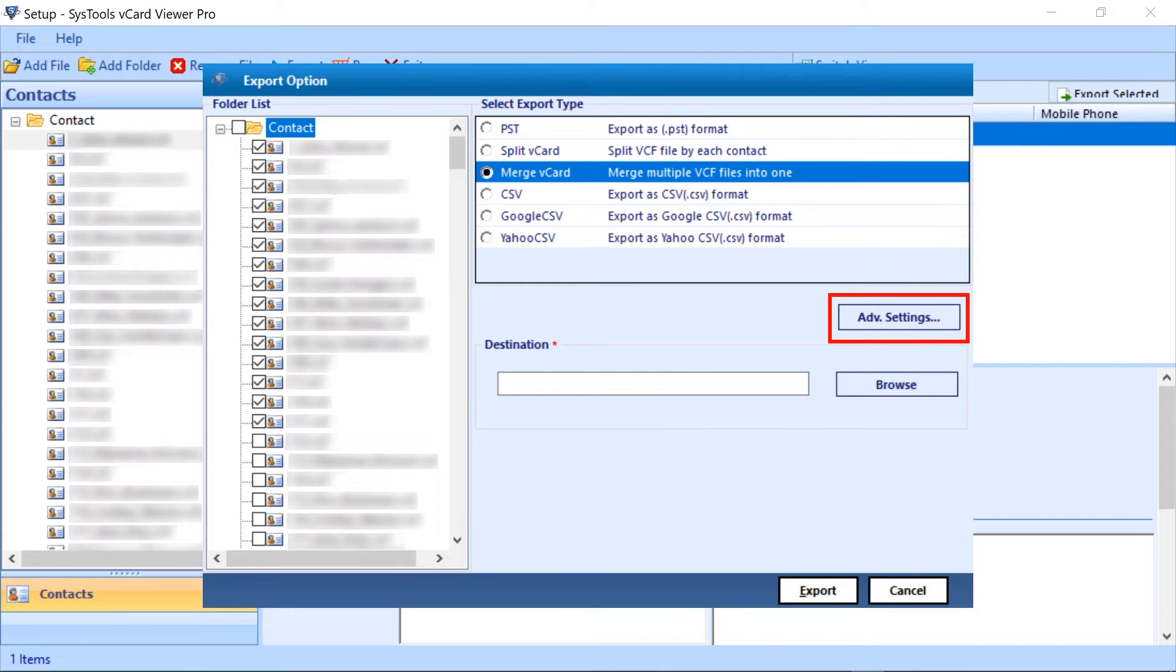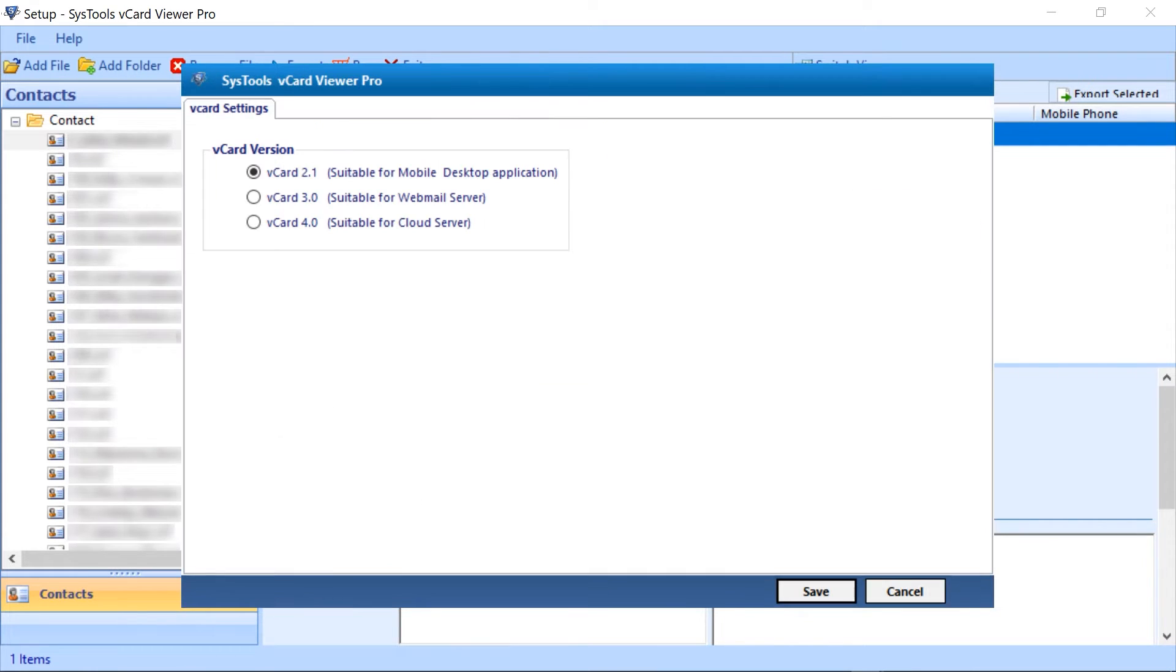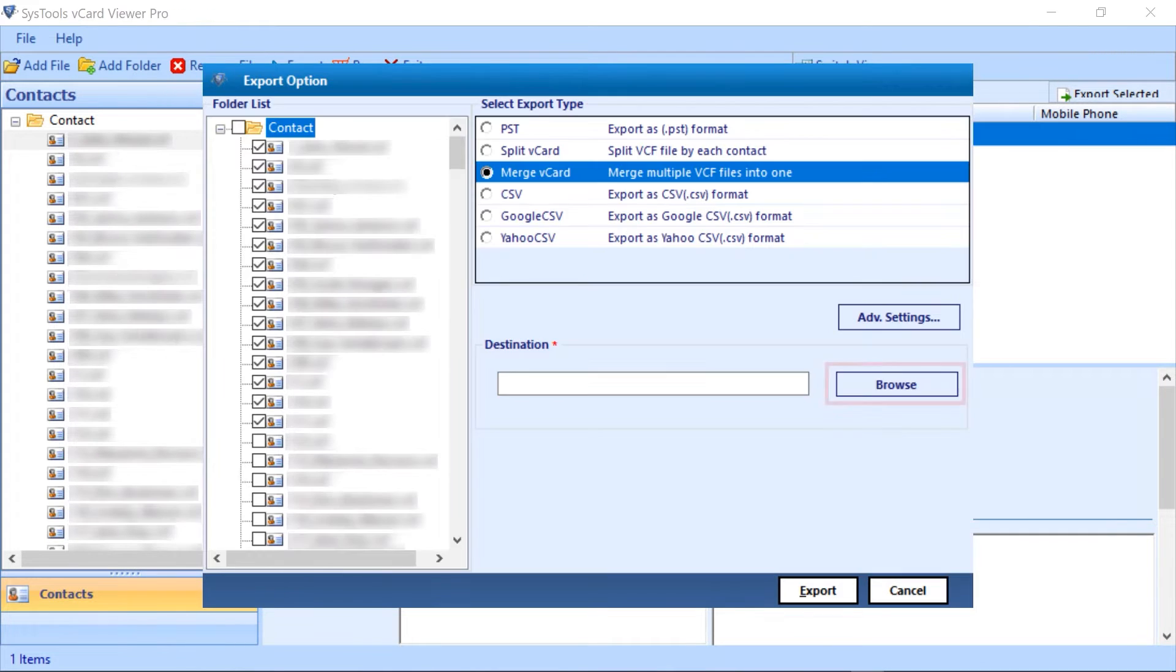Click on the advanced setting button to change the version. Here you can select the vCard 4.0. Click on the save button and proceed.